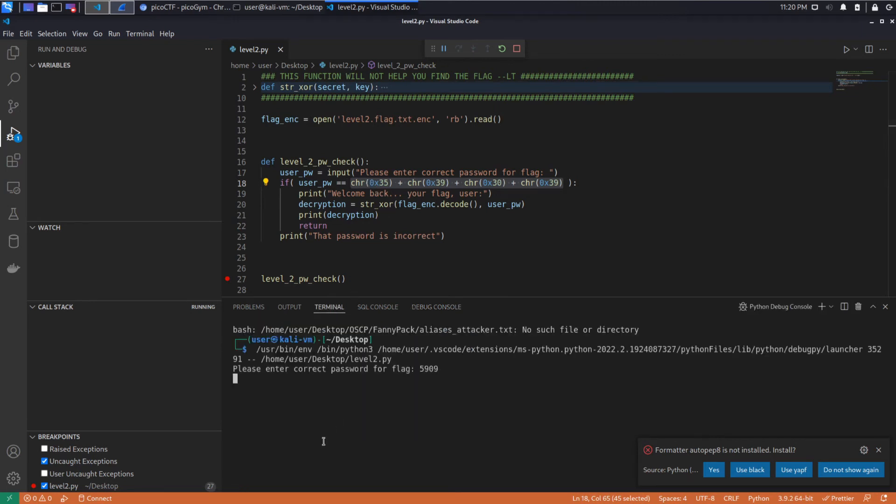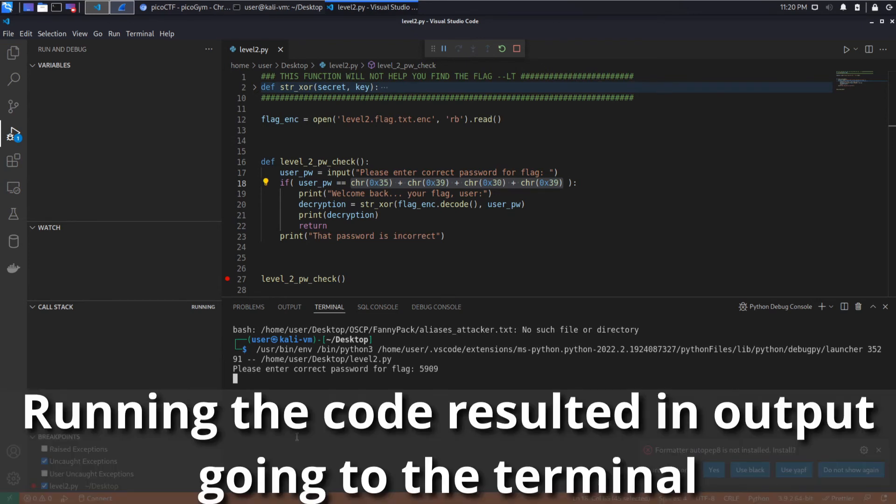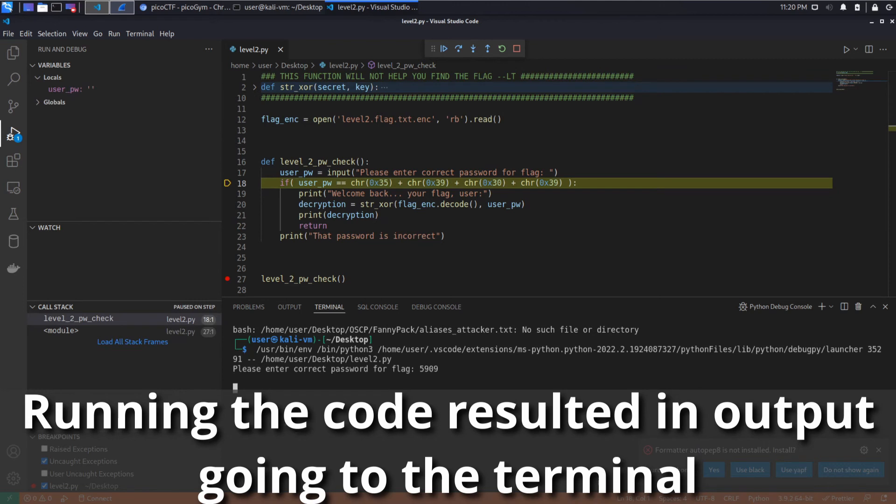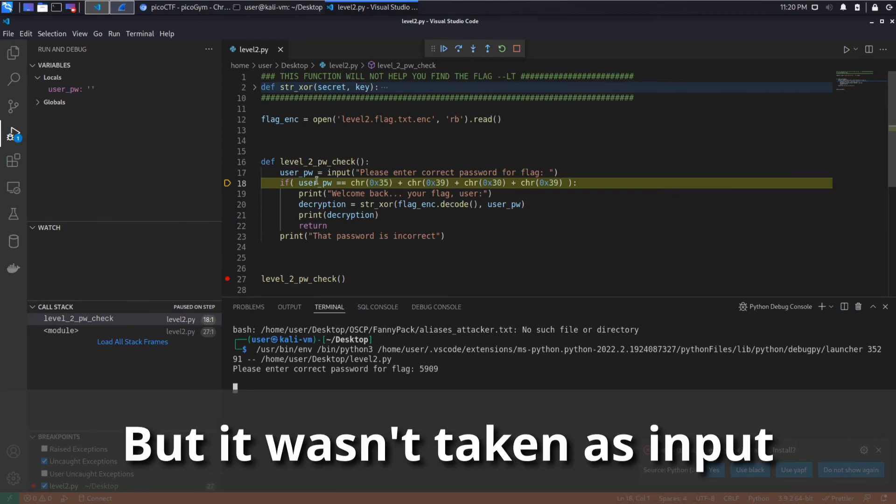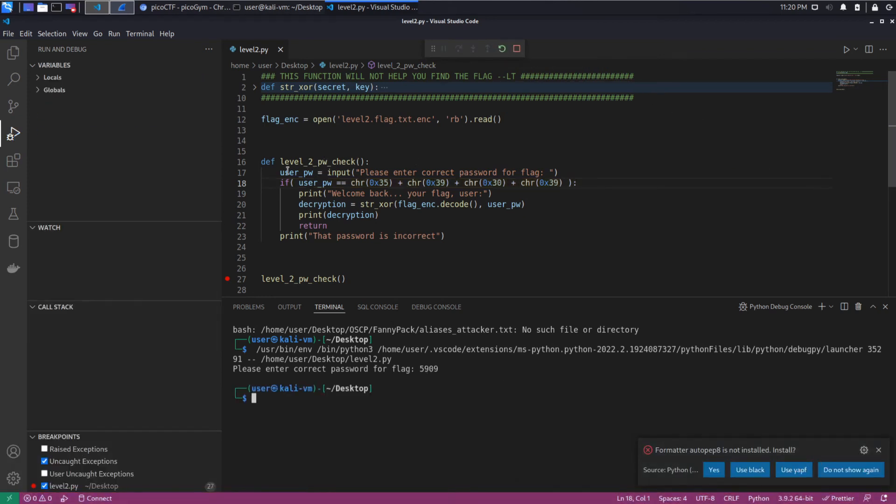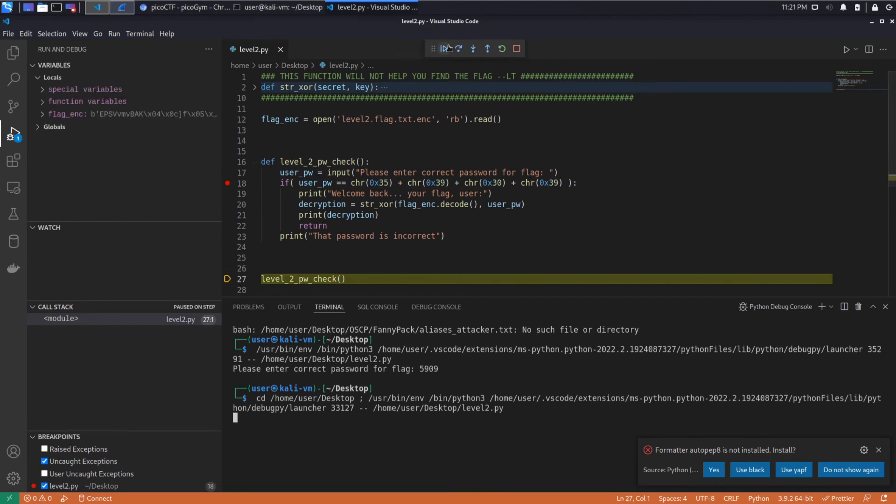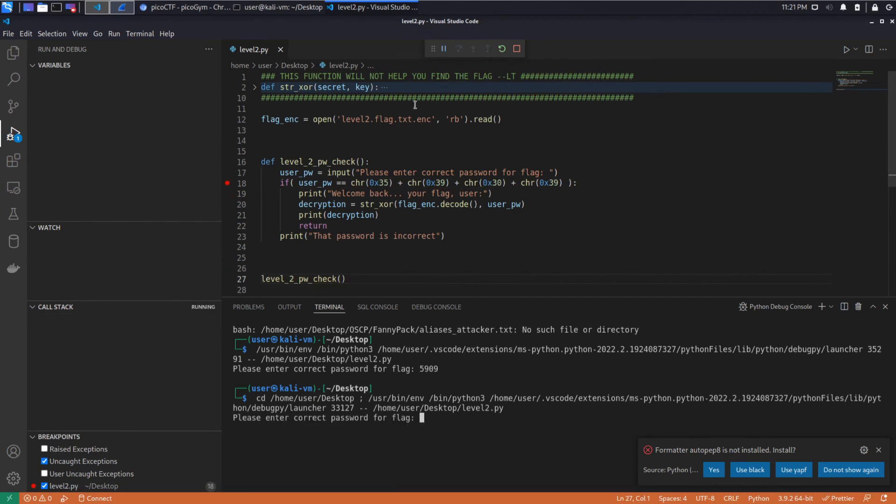So let's go back to our terminal. And somehow I put in the right value. I'm not sure. Something was copied. Okay, let's do this from the top again. I'm not quite sure what happened. But now we know what the correct password is.